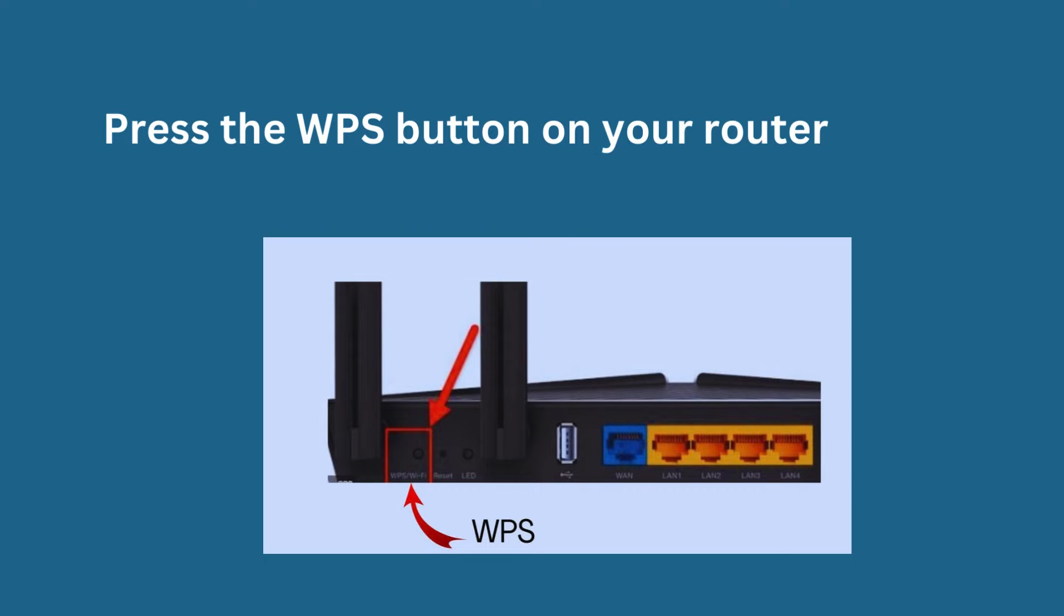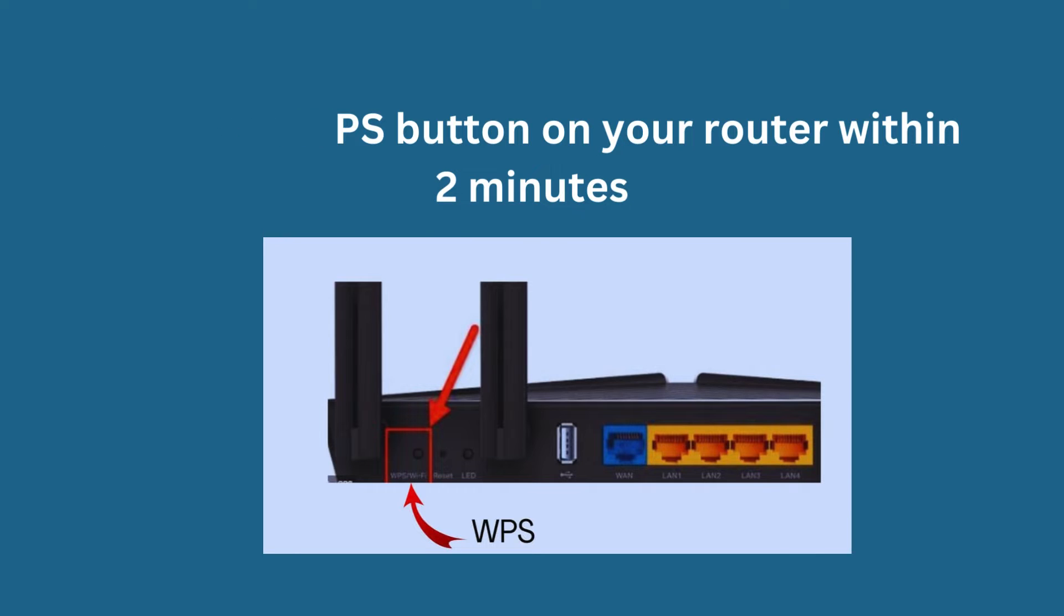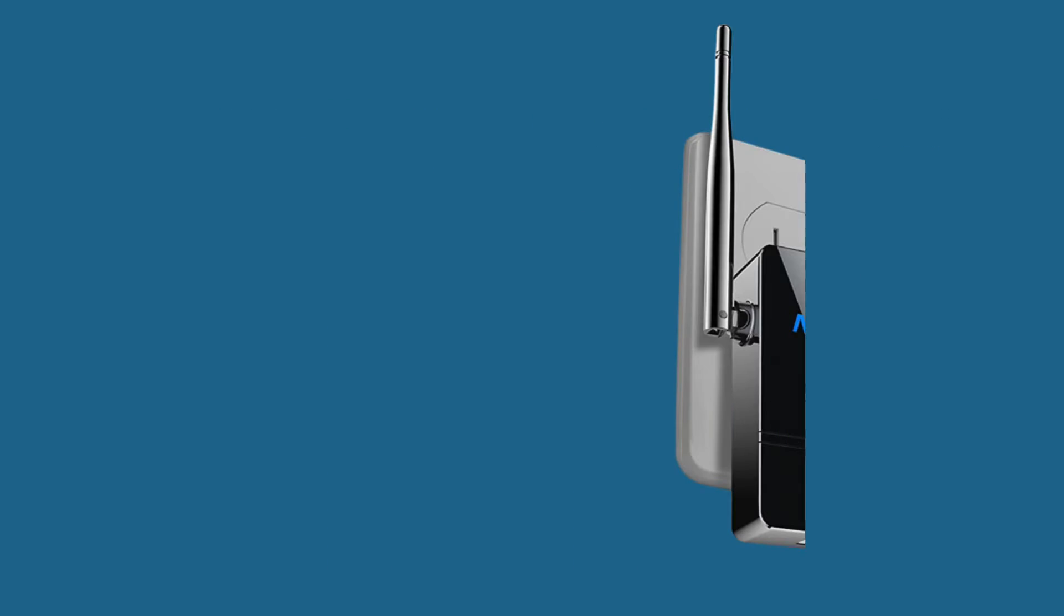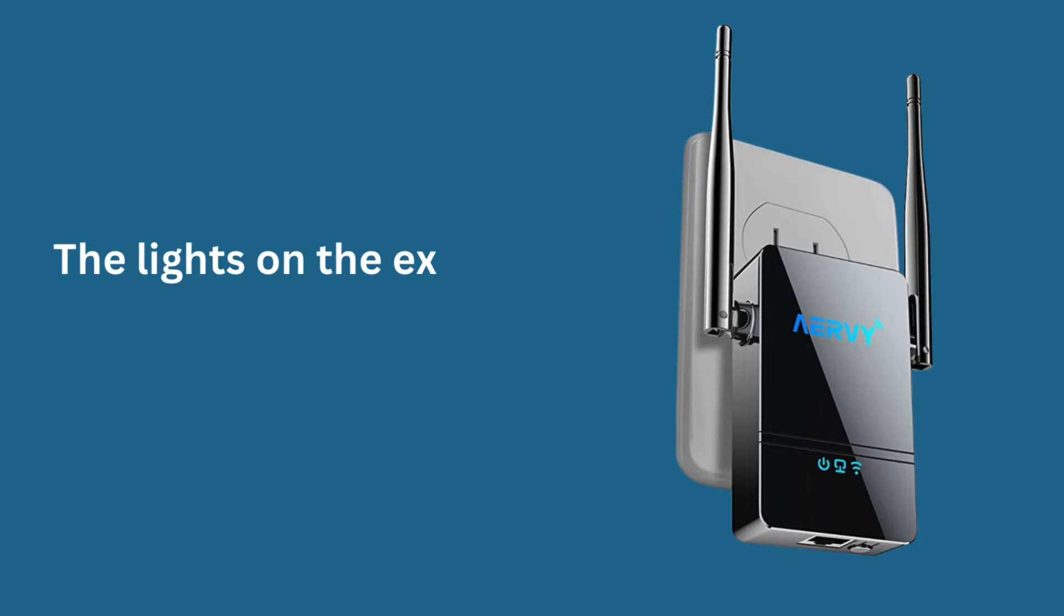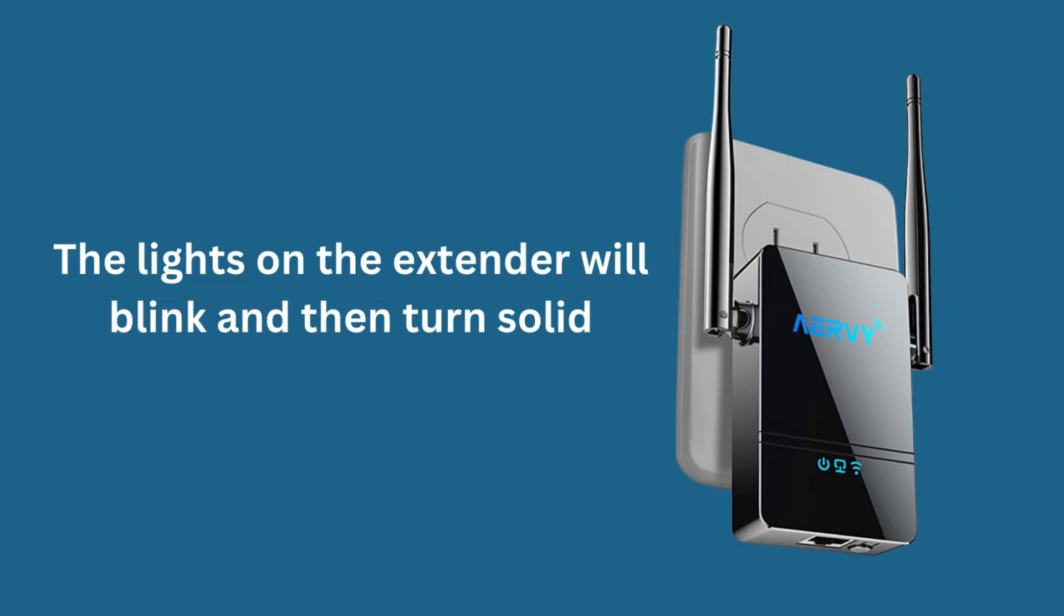Press the WPS button on your router within 2 minutes. The lights on the extender will blink and then turn solid.